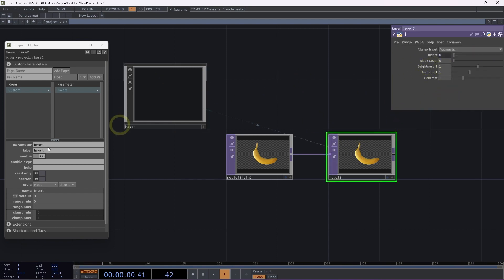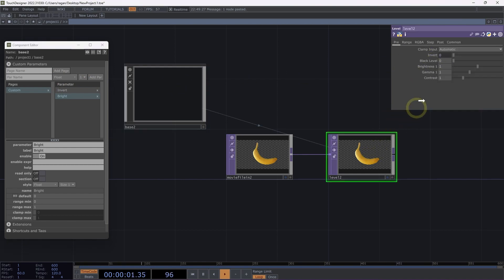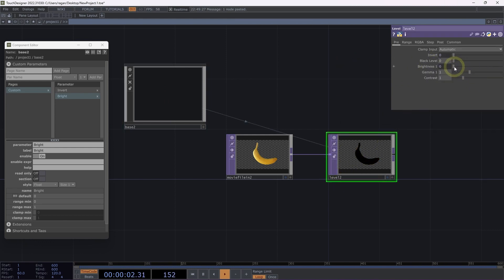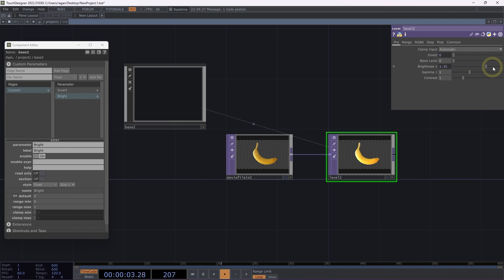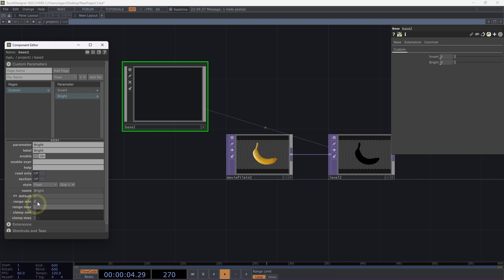What happens if I have a parameter like brightness? I'm going to make a new parameter called 'bright' — also a float — and select Add Par for base2. I'll drag it over to level2 and drop it on the brightness parameter, selecting Bind. This works the same way, but I can see something slightly different: the brightness parameter on level2 goes up to 2 and down to 0, with a default of 1. So I need to set the default to 1, minimum to 0, and maximum to 2 in the customization dialog to make the parameter range match.